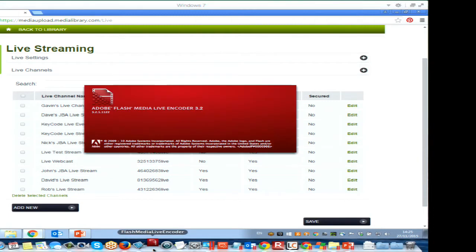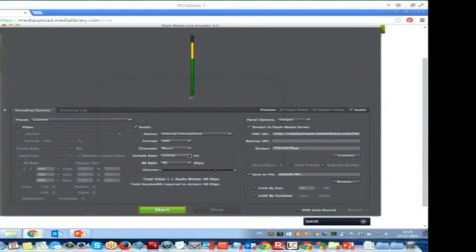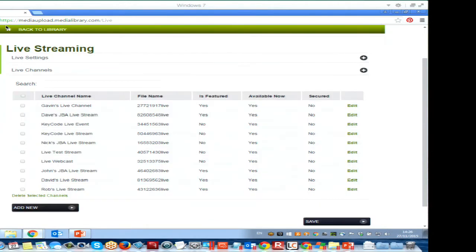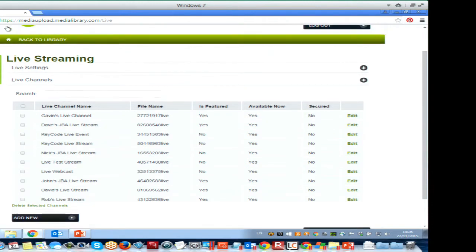For example, this free one from Adobe called Flash Media Encoder — you put the information from Medial into here: the streaming server name and the stream name, then click go and it's working. You don't necessarily need fancy expensive kit. You could do it from a phone — the same GoCoder app is available on iPad and Android too.